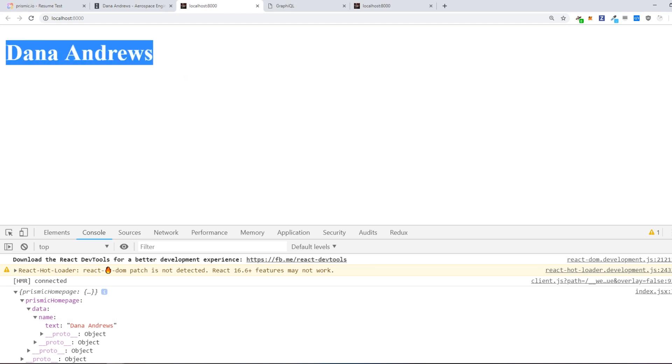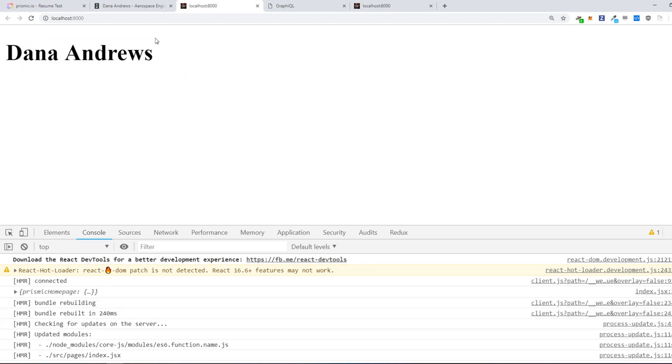And there you have it. And that's our initial integration with Prismic.